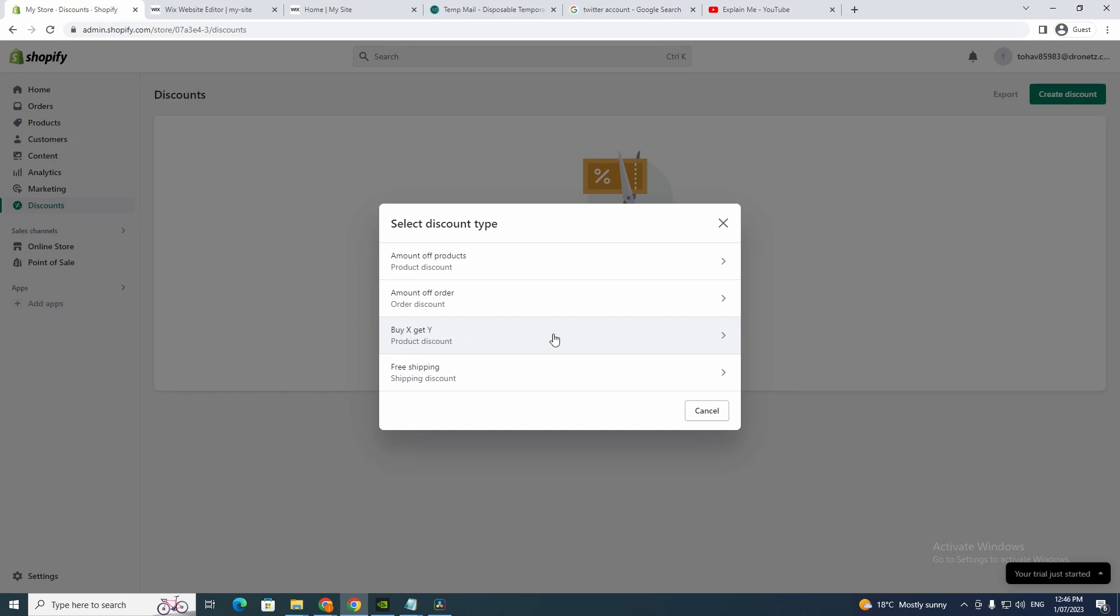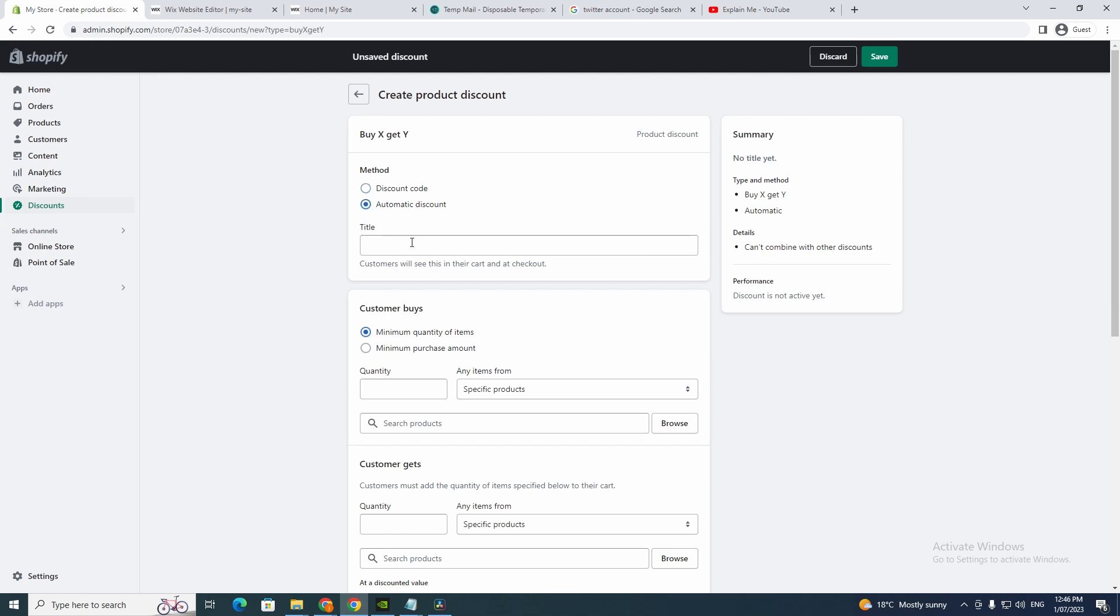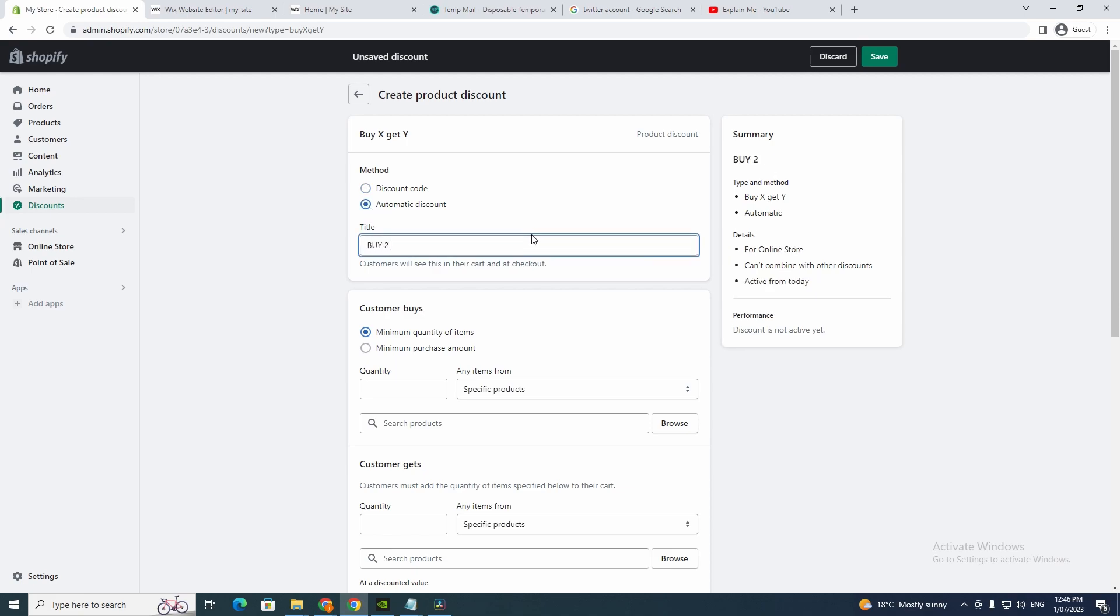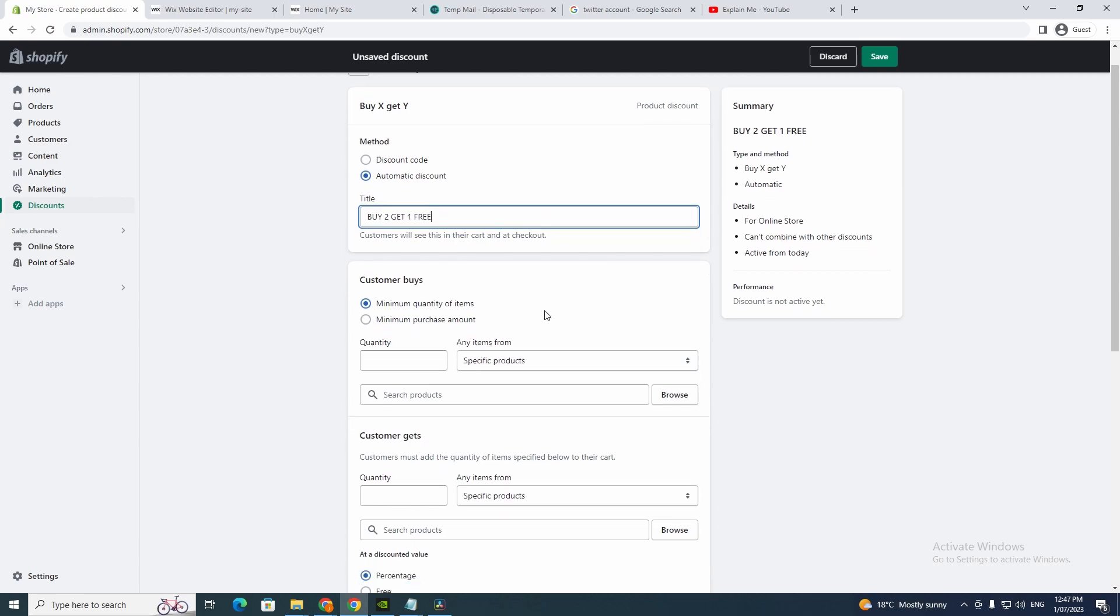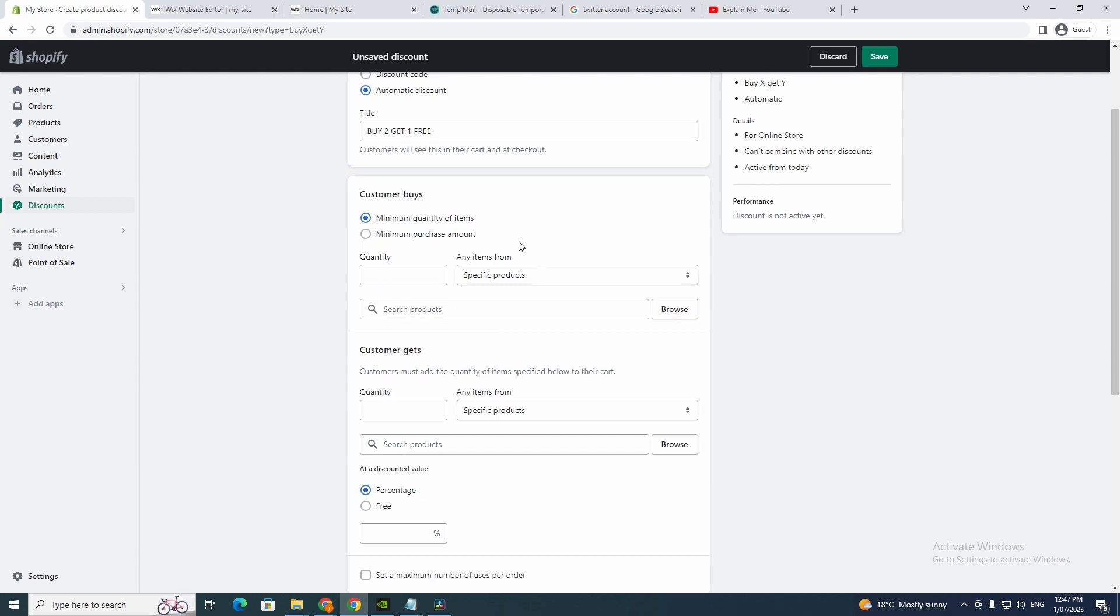Now you want to click buy x get y, so you want to click that. And now you want to go to automatic discount and you write it here: buy two get one free. And there you go, you just leave that one there.